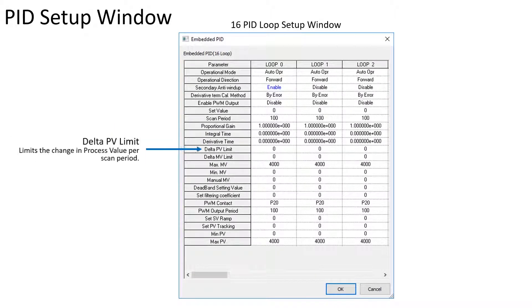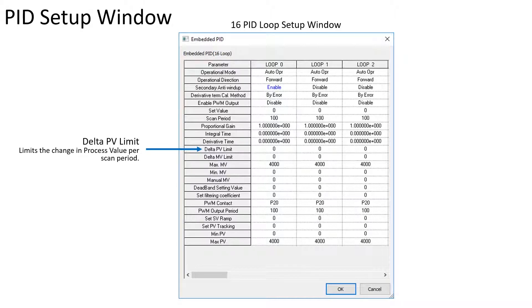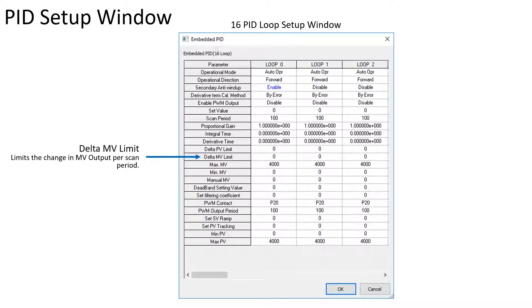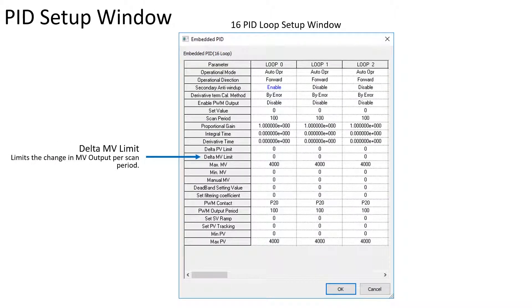The delta PV limit is changed when necessary to prevent rapid PV changes per scan period. The delta MV is the amount of change per scan cycle the MV can output.